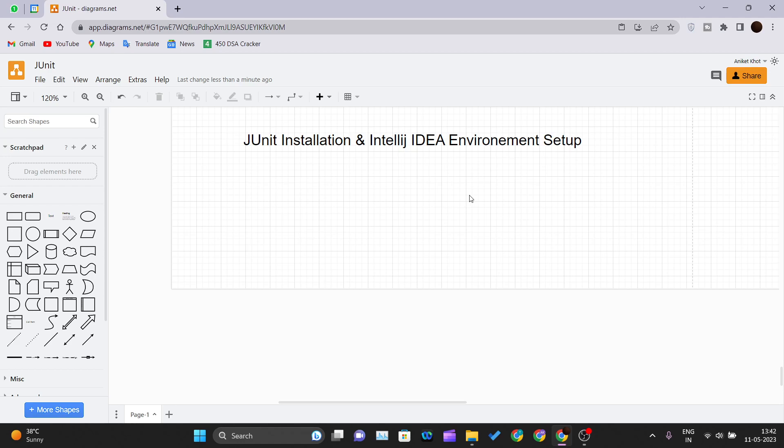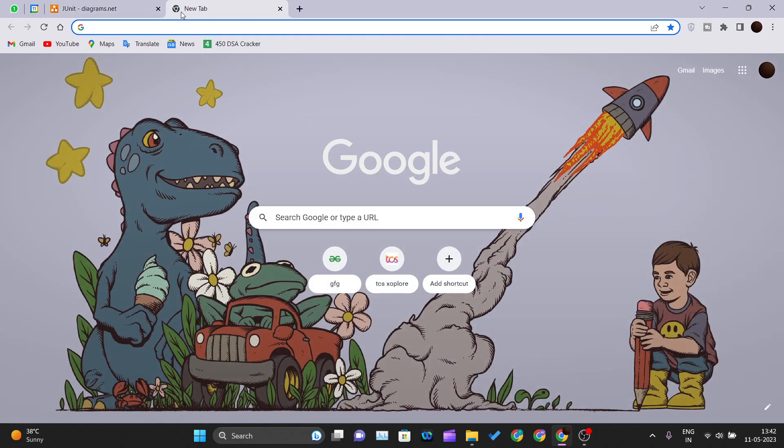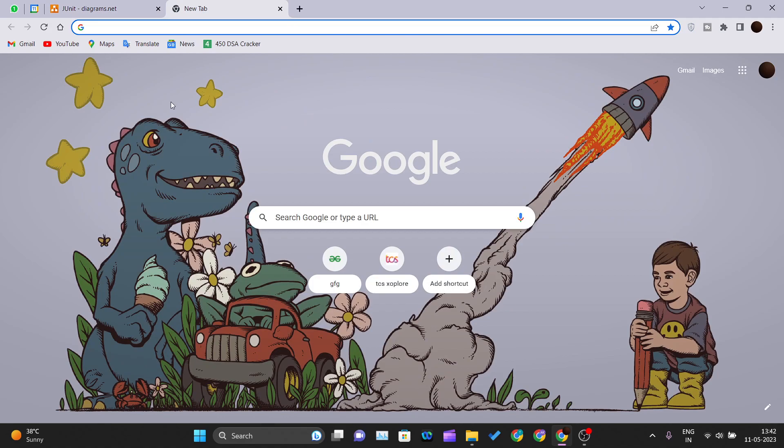In this video we'll be talking about how to set up IntelliJ IDEA, which is developed by JetBrains, to use JUnit. Let's check this out. First, you need to install IntelliJ IDE.